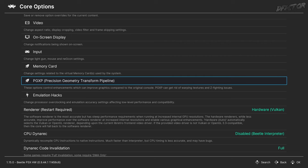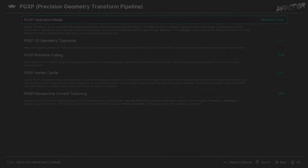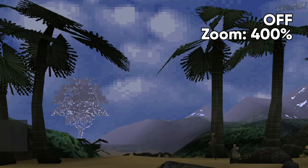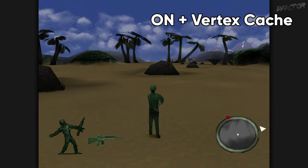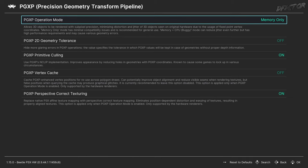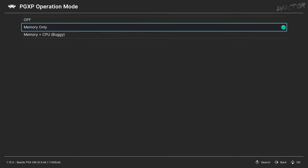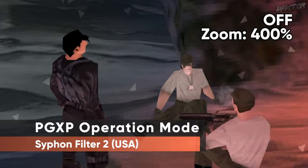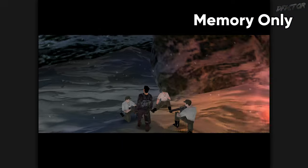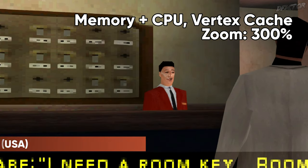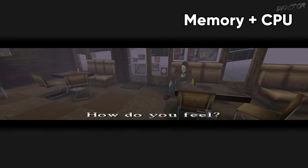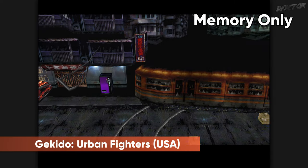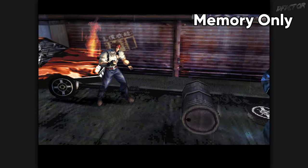Next, we're off to the PGXP category — one of the most important settings for PS1 enhancements, as it tries to eliminate the shortcomings of the original hardware. It is not perfect, so this category may require occasional tweaking when switching between games. PGXP Operation Mode enables correction of the notoriously wobbly 3D. Memory Only is the most compatible setting, but various games will react differently. There are games where PGXP does not work at all, others where only Memory Plus CPU will make a difference, and in unfortunate cases this setting may cause RAM overflow and freeze the game. If you're playing at higher resolution, this setting is a must — keep it on Memory Only.